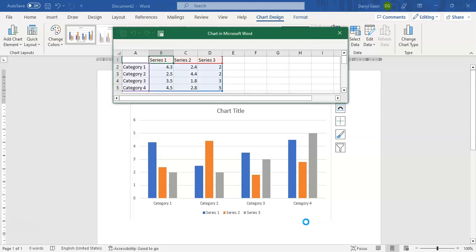And it will look very similar to what we get within Microsoft Excel. As you can see it actually says that it's Chart in Microsoft Word, but you can see the layout is similar to Microsoft Excel. So we're just going to add in the information here: January,